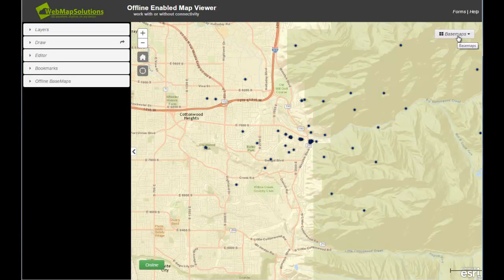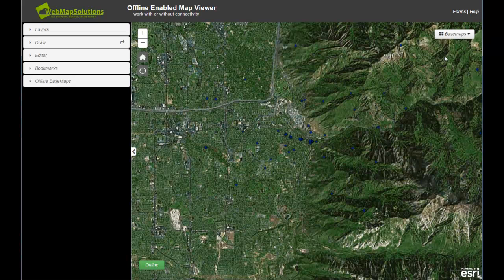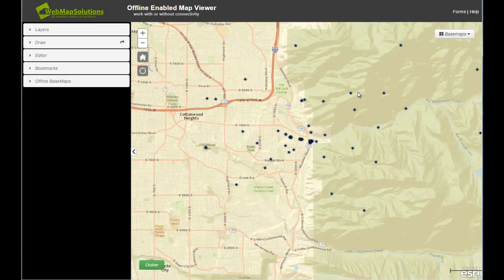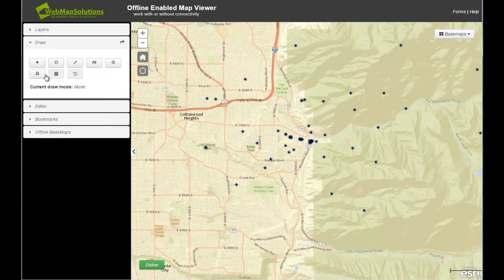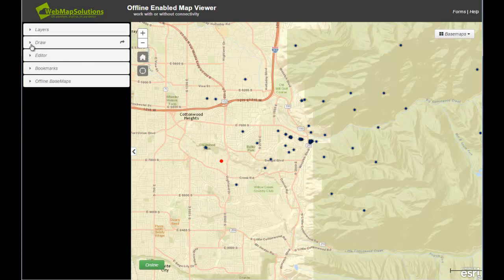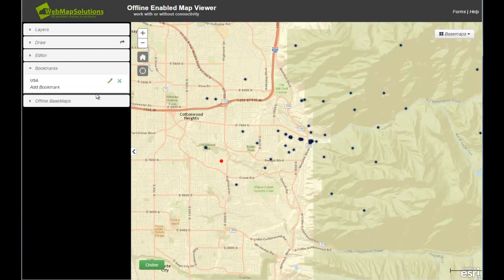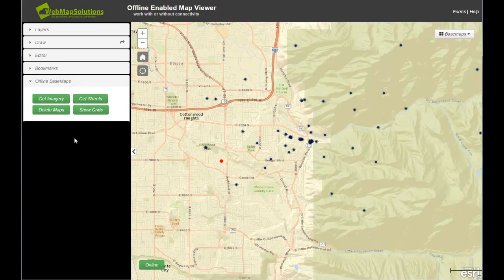This widget steps us from a vector-based base map to imagery — those are the two layers we're actually going to store offline. Using a configuration file you can add any number of widgets to the application. On the left we've got five: a simple layers widget to turn layers on and off, a draw widget to drop points, lines, or polygons on the map, a bookmarks widget to store different extents, and a base maps option.